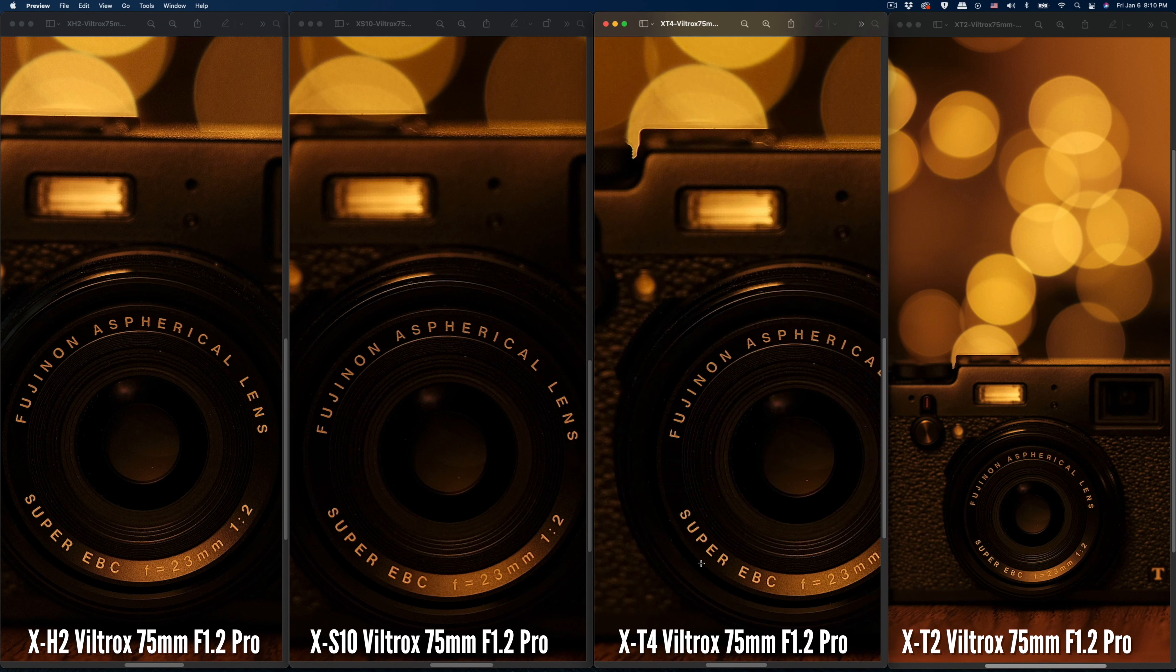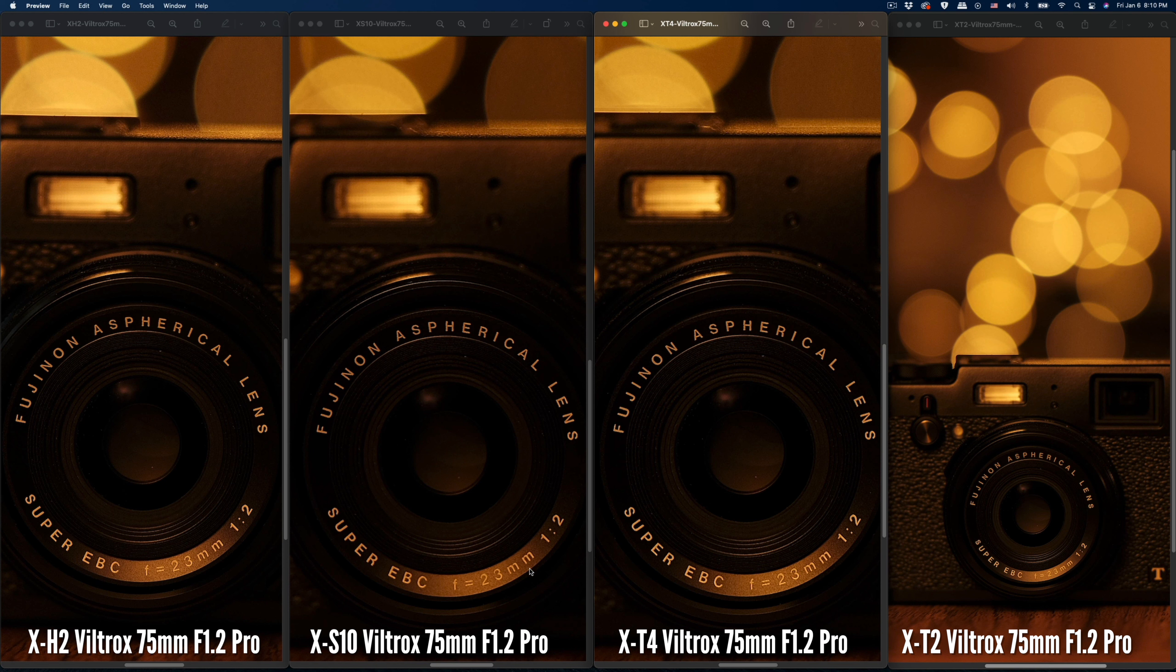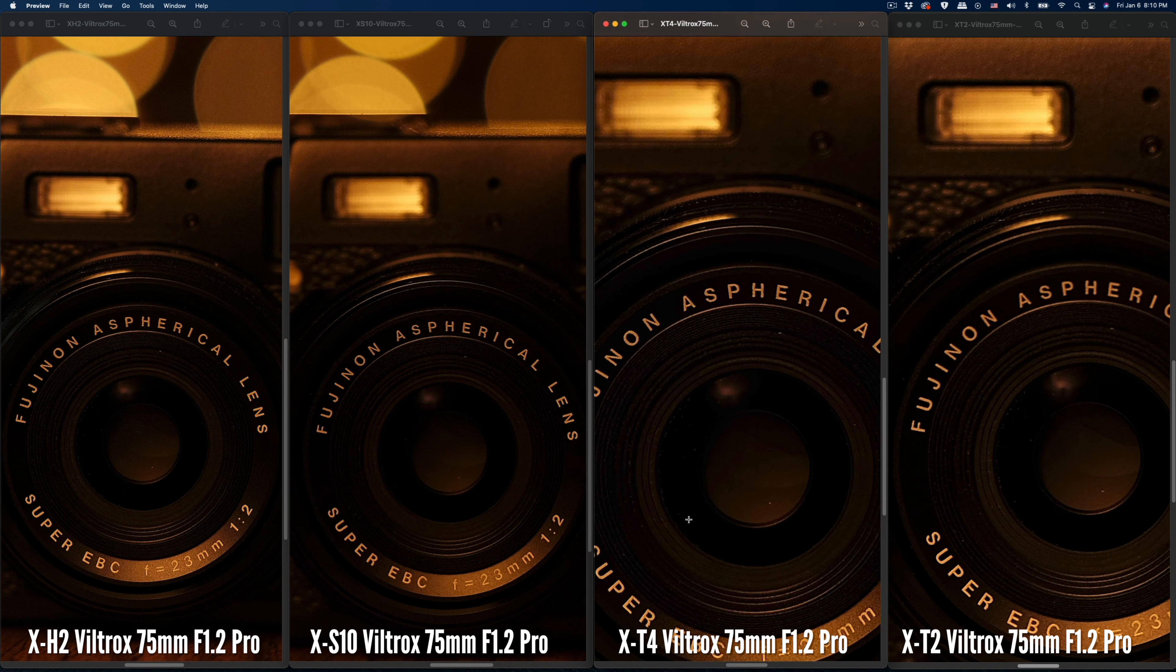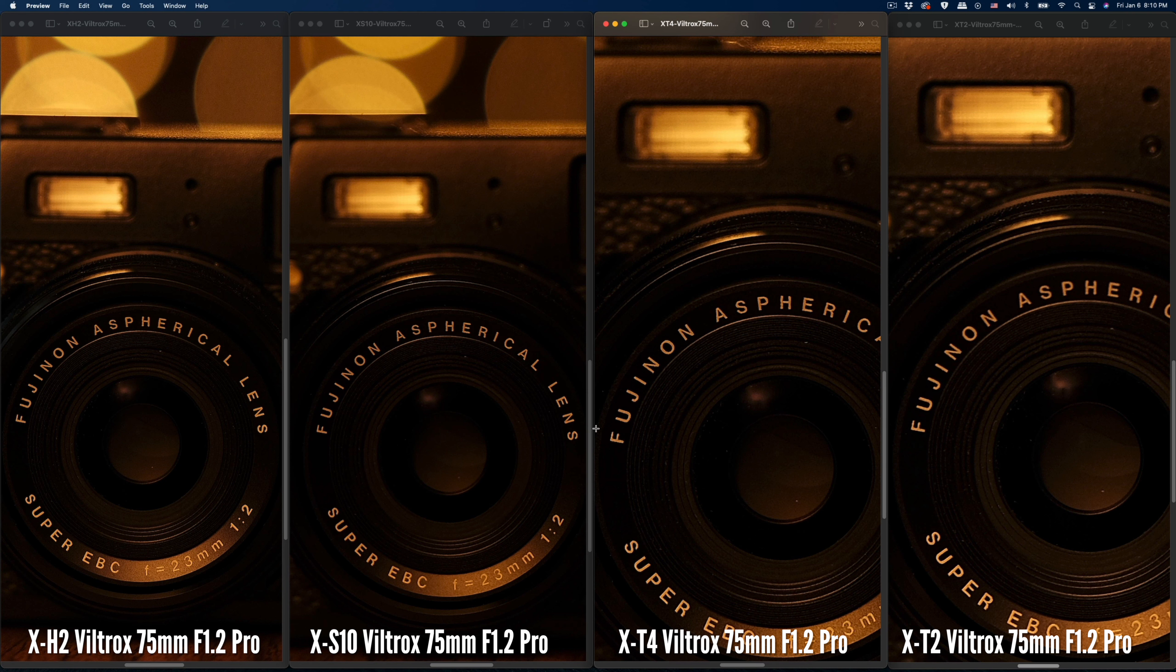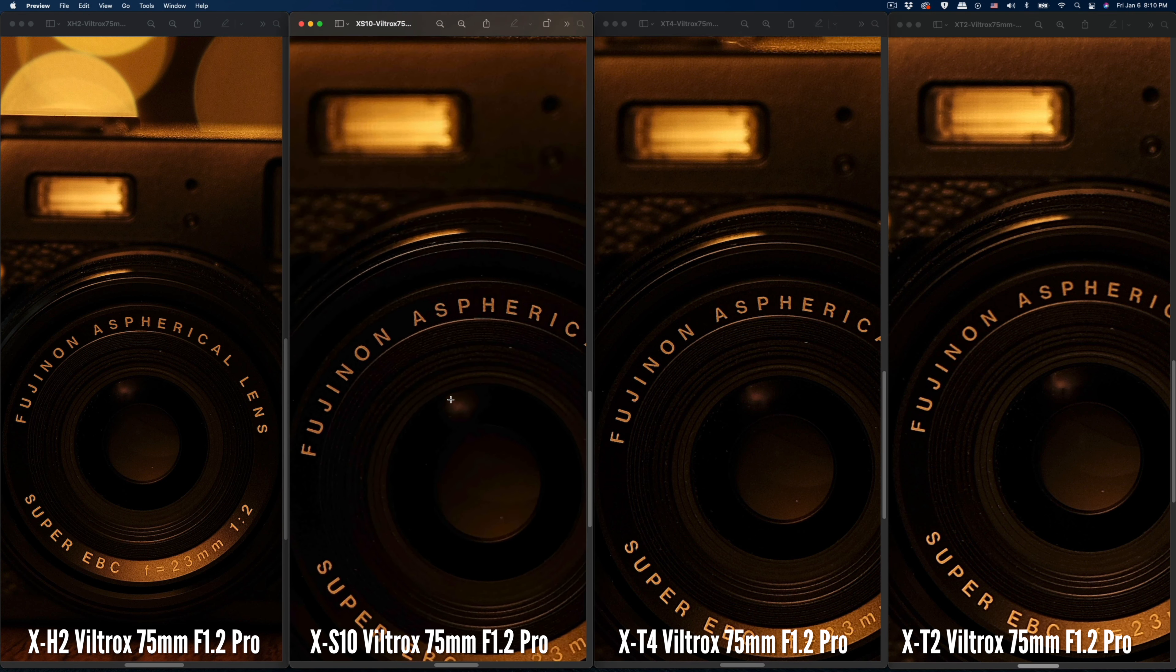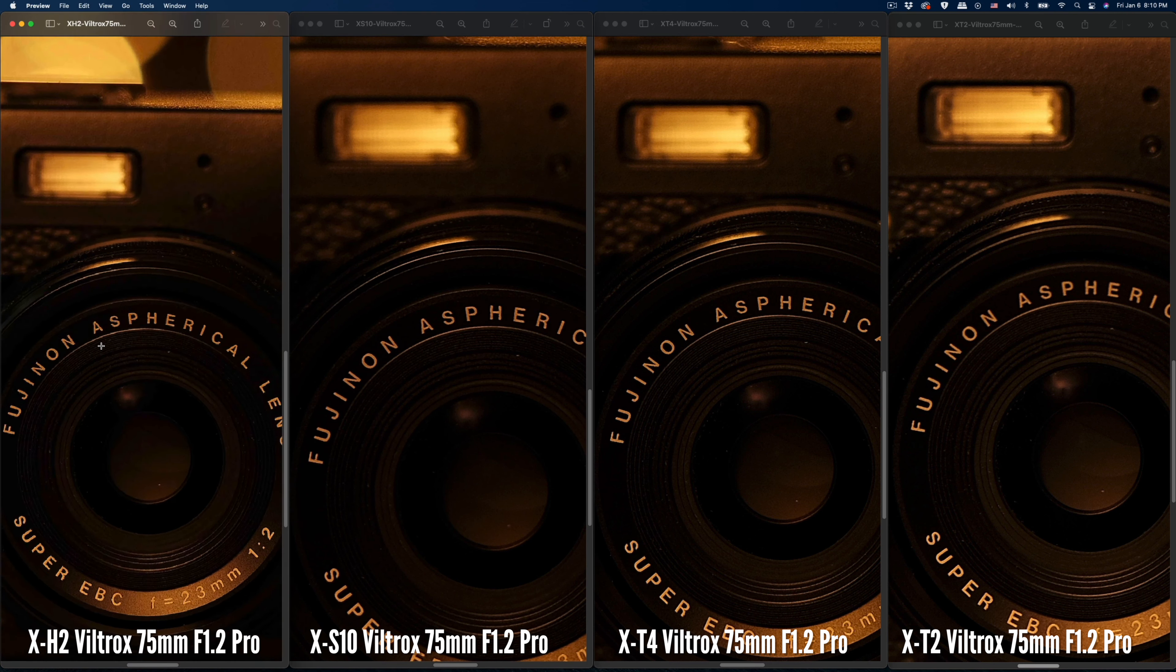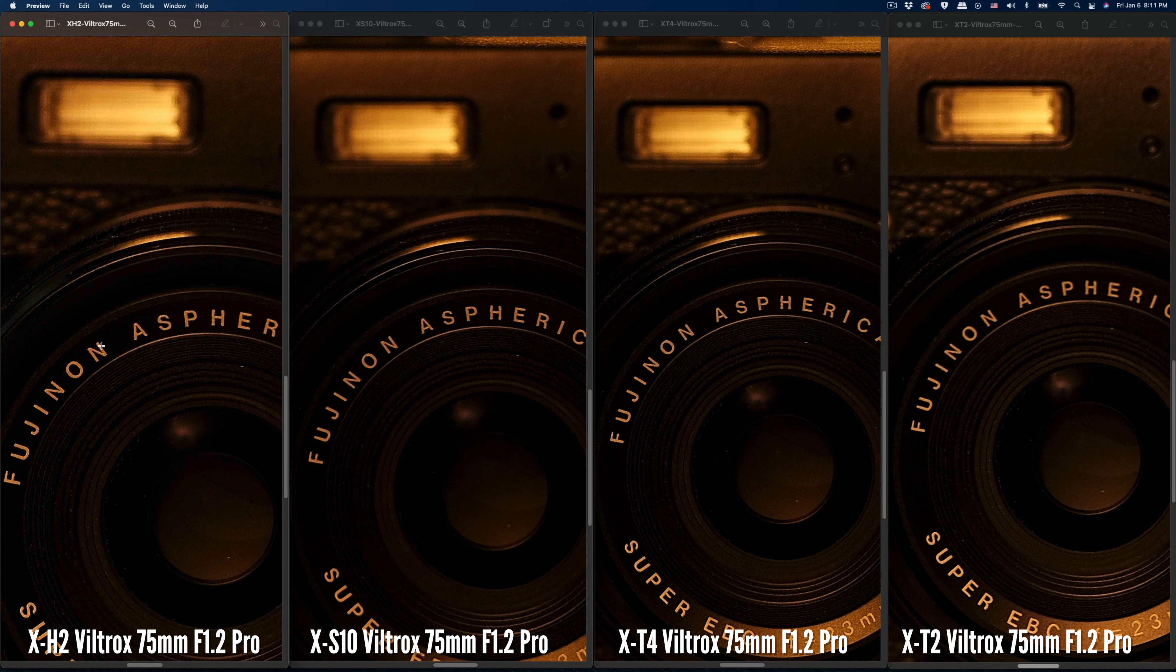The X-H2 performs much better. The X-T4 is performing pretty well - you can see the differences. The X-T4 using the Viltrox 75 is better than the X-S10 with the 75mm. The X-T2, because it's the oldest sensor, is not as sharp. Let me zoom in even more around this Fujinon leather.